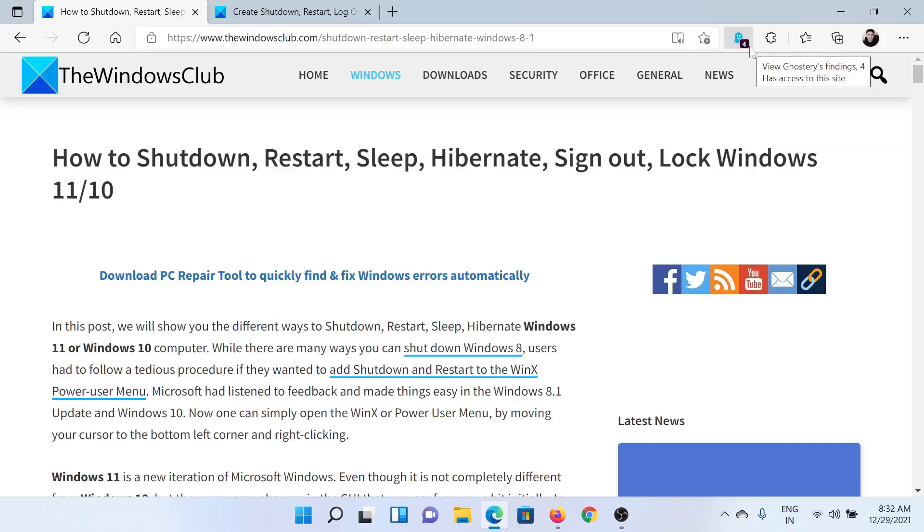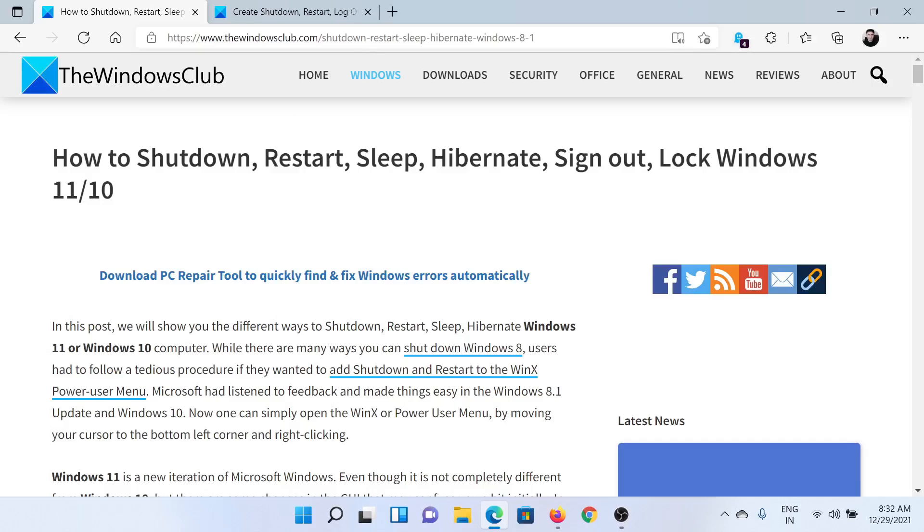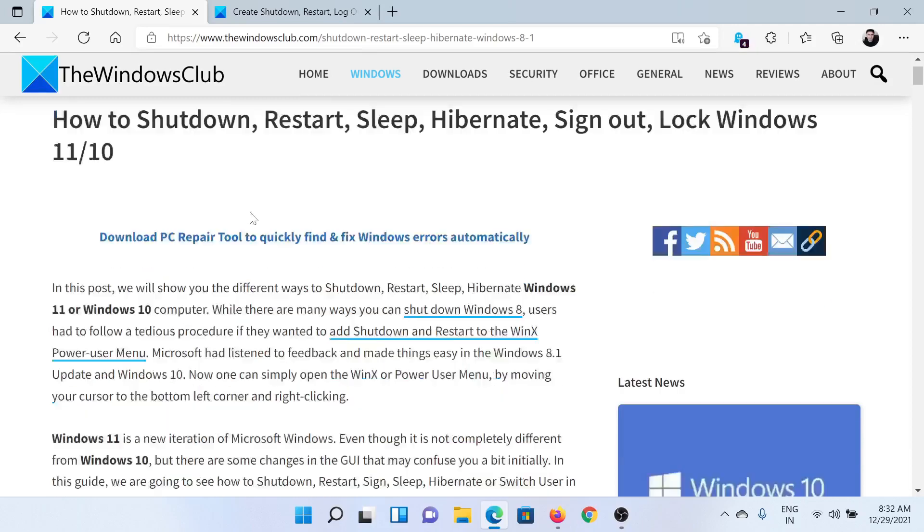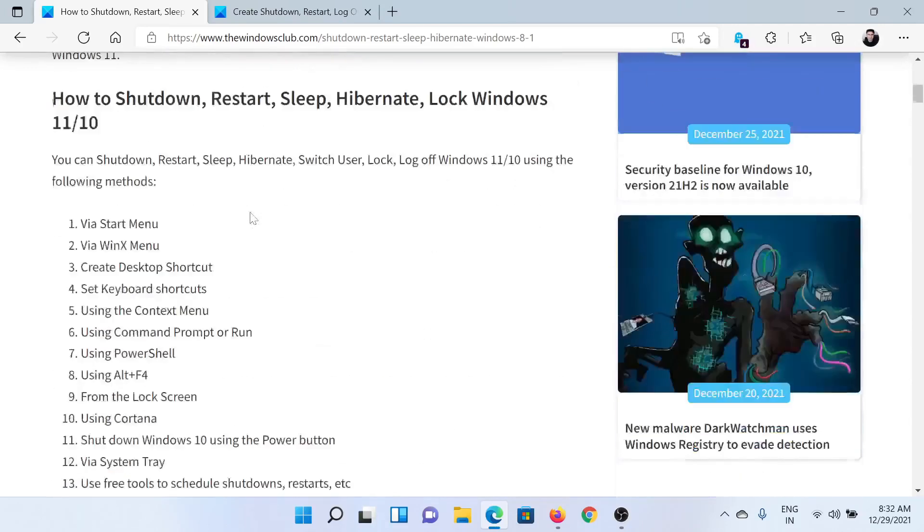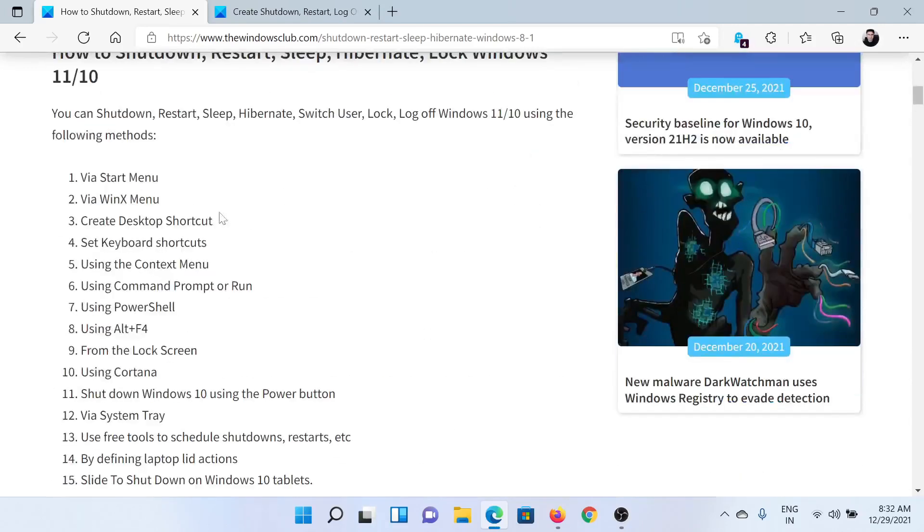Welcome to The Windows Club. If you wish to know how to shut down, restart, sleep, hibernate, sign out, or lock Windows 11, then either read this article on The Windows Club or simply watch this video. I'll guide you through the procedures.